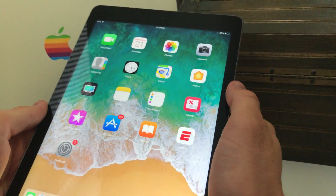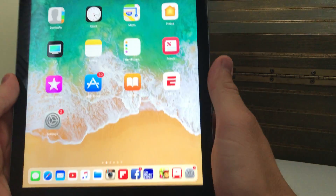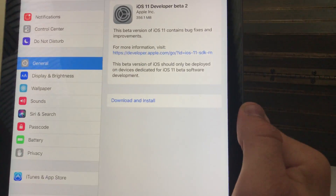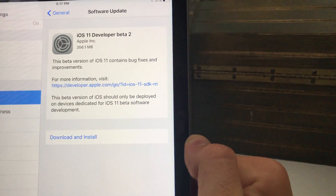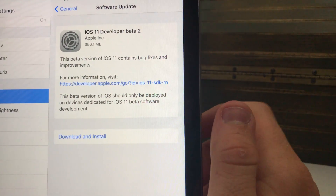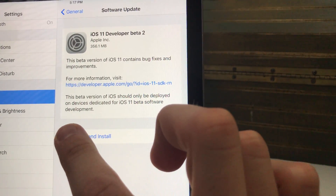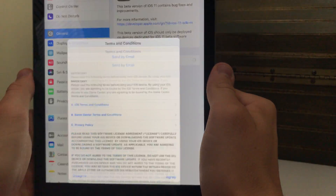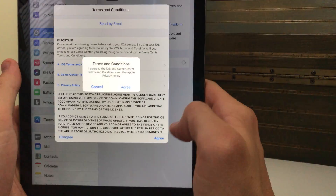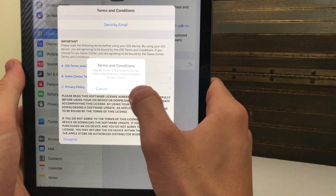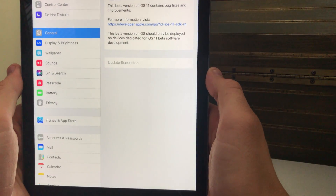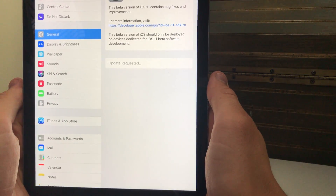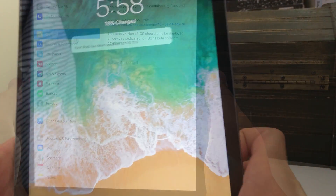If you're already running iOS beta, as I am on this iPad running iOS 11 beta 1, all you have to do is go to your Settings app, go to General, and you should see the Software Update for iOS 11 Developer Beta 2. It should have a lot of bug fixes, so go ahead and tap Download and Install, agree and agree again, and it should begin requesting the installation.